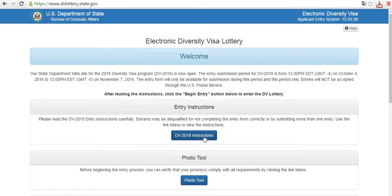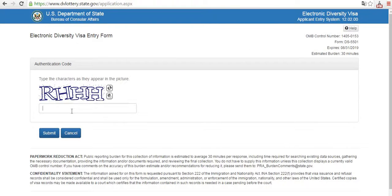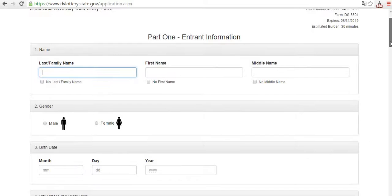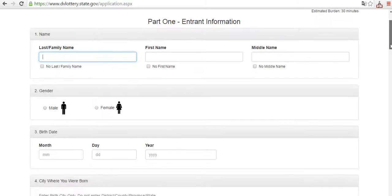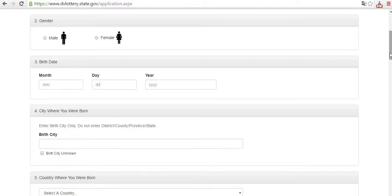Read the instructions, adjust your picture according to the photo tool, and begin your entry. Fill in the easy form: last name, first name, middle name. Please watch the video in the instructions — it's important. Then fill in your gender and date of birth.